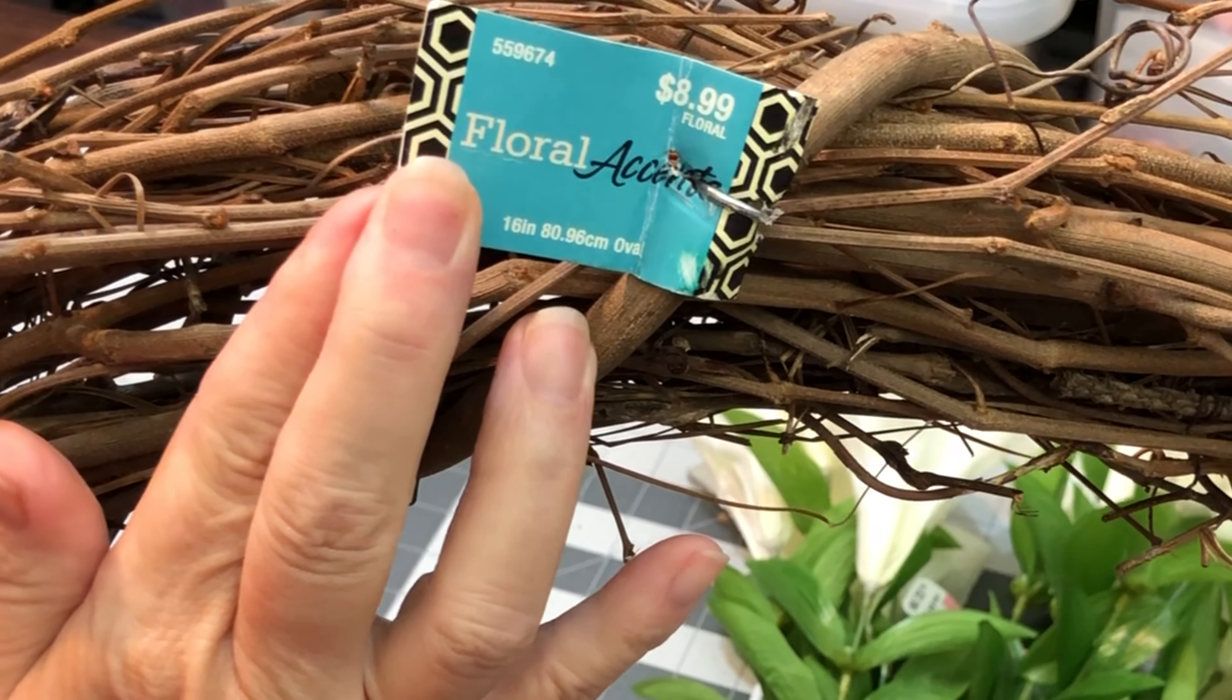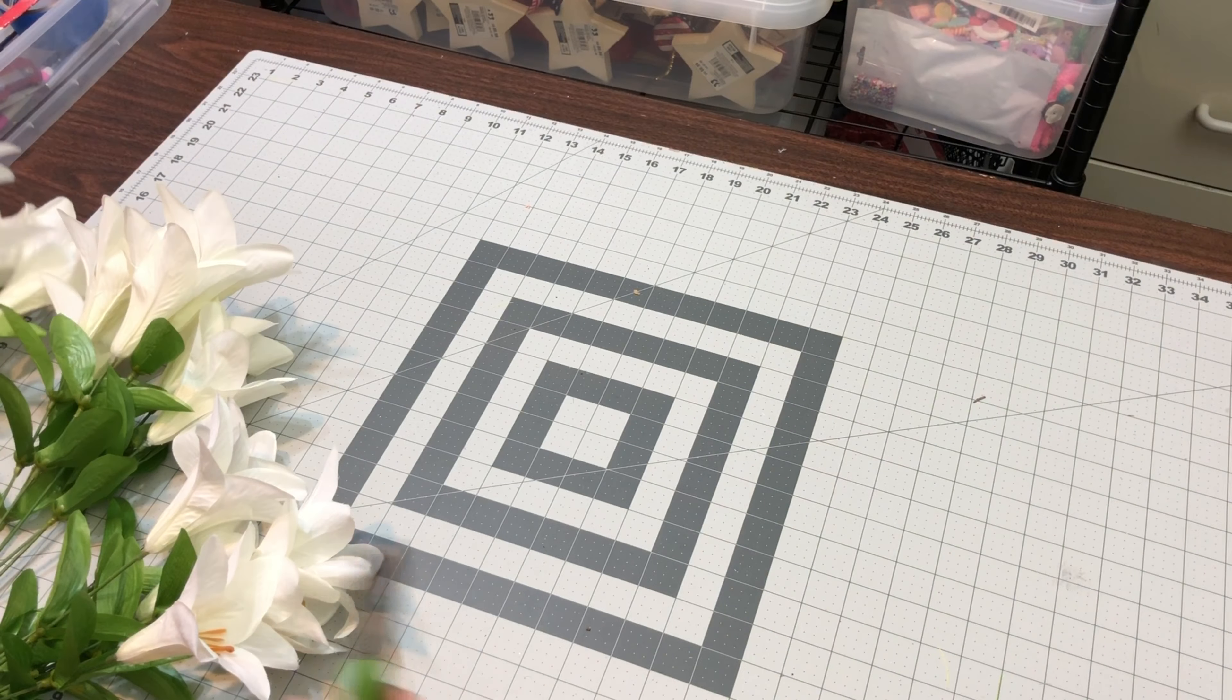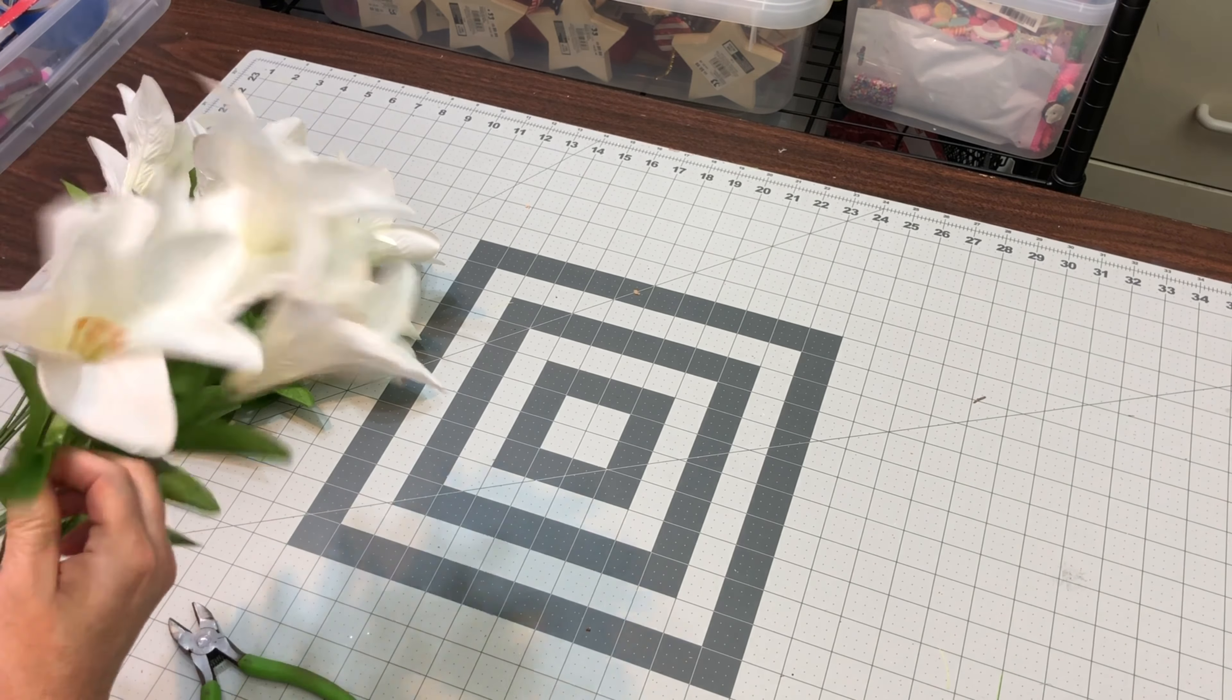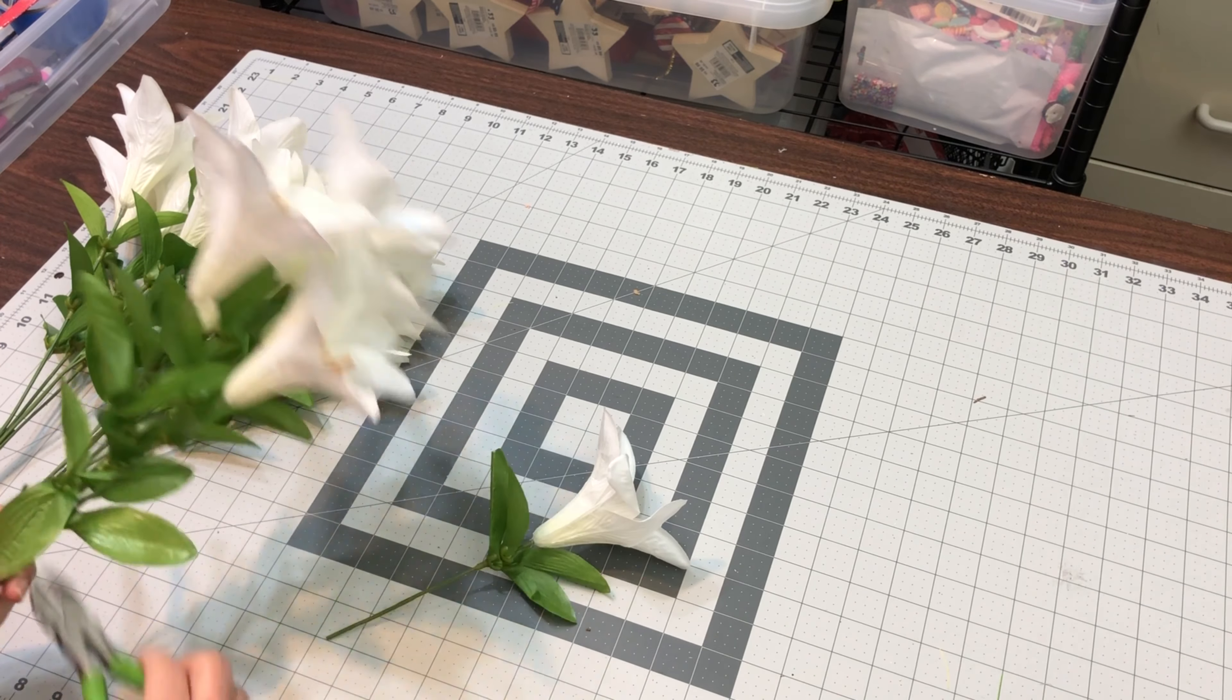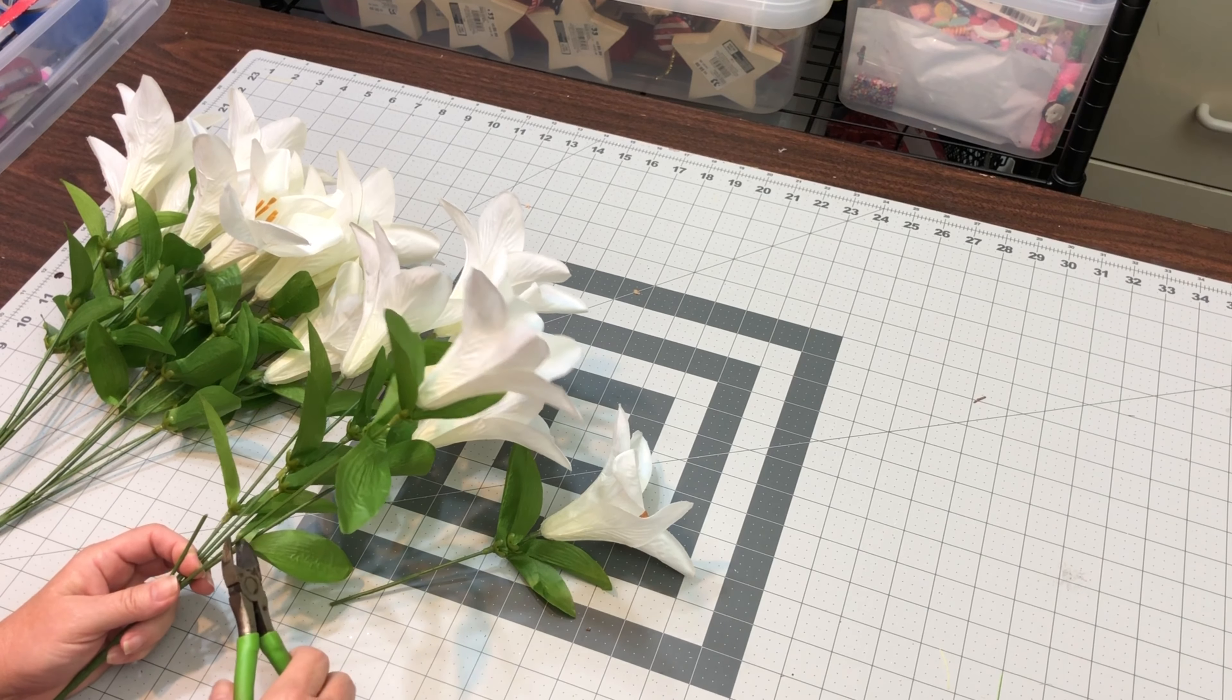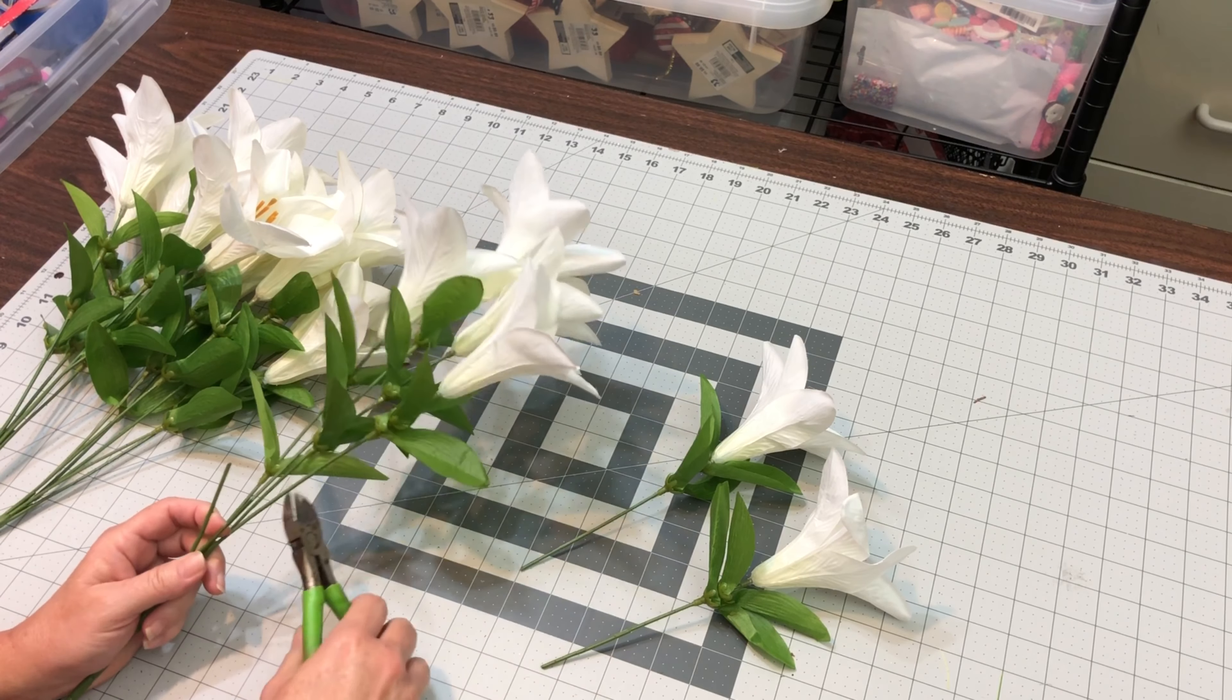We'll start with this wreath, and yep, I paid $8.99 for it at Hobby Lobby because they don't have their 40% off coupon anymore. We'll start with separating our flowers and just getting each individual stem cut off of the bundle, and always just slide all the greenery up to the top because it's a subtle thing, but it does show some more texture and color once we add it to the wreath.